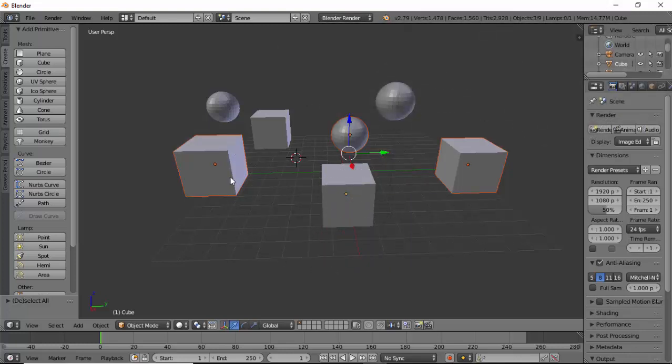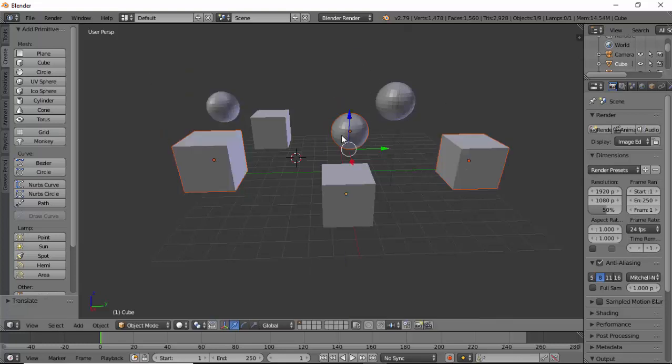Once I'm happy with that, as you can see I've selected these three objects. Press the A key to deselect the objects.